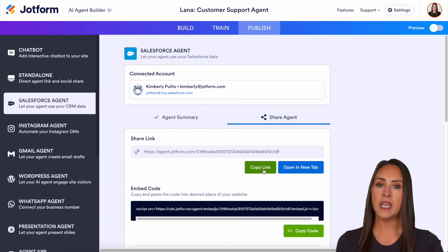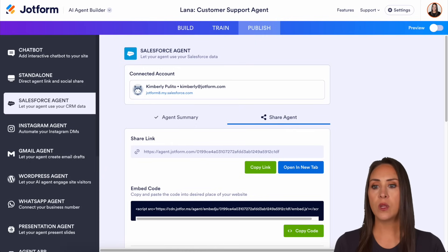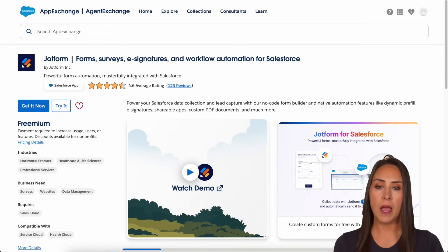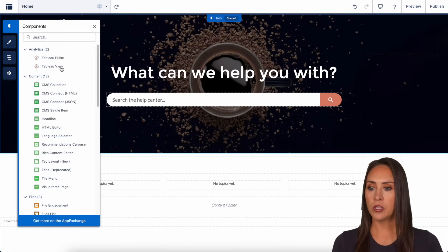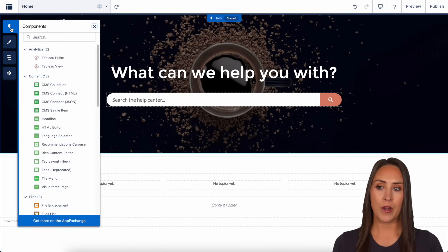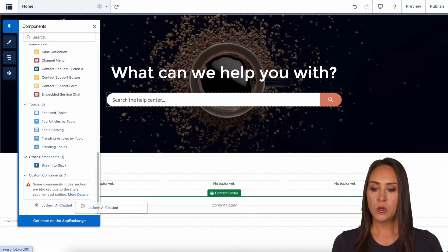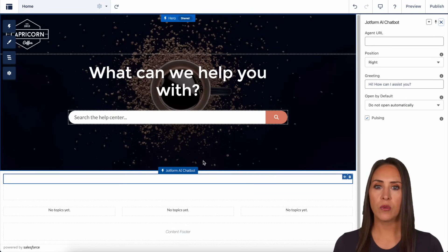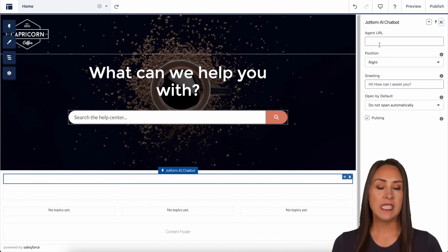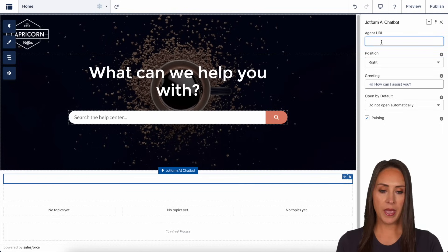Now let's talk about how to get it added to our Salesforce Experience Cloud site. First, we want to make sure we have an updated JotForm app from the AppExchange — this is going to allow us to access the chatbot option. If I come over to my Experience Builder, on the left-hand side we already have components chosen. I can see our JotForm AI Chatbot. We're going to click and drag this into the content header, and we see that pane open up on the right-hand side. The very top field is the Agent URL, which is what I copied from the Publish tab, so I'll paste that in right here.